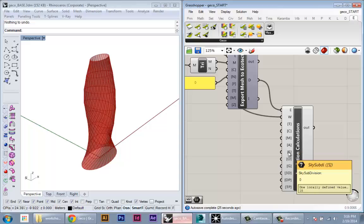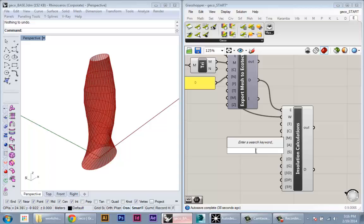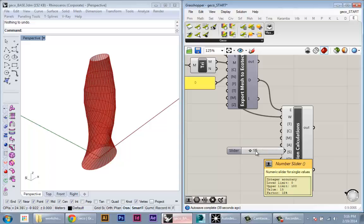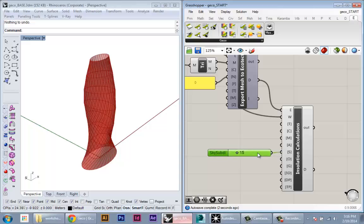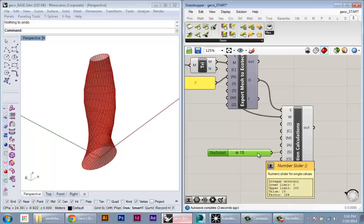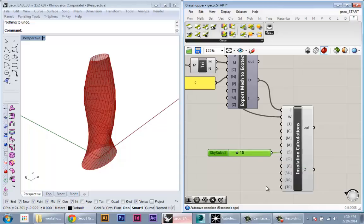The other important parameter is the sky subdivisions. This is the resolution of the analysis. Basically, the lower the numbers, the faster it will go, and the higher it is, the more accurate it will be. It defaults to 15. We can keep that for now. But we're just going to make it into a parameter so we can change it later and see the effect on both calculation times and accuracy.